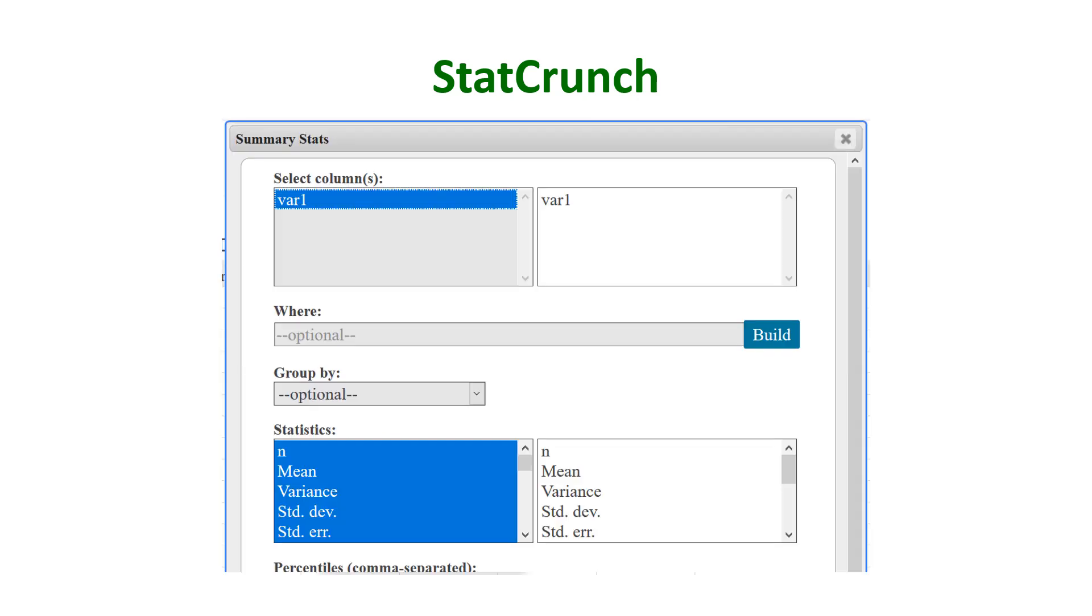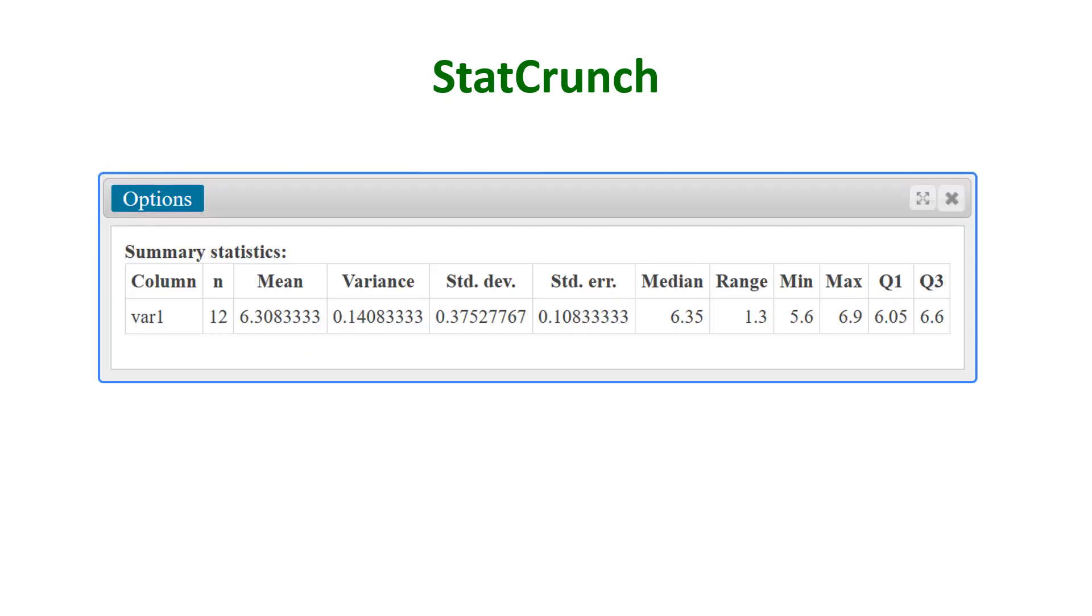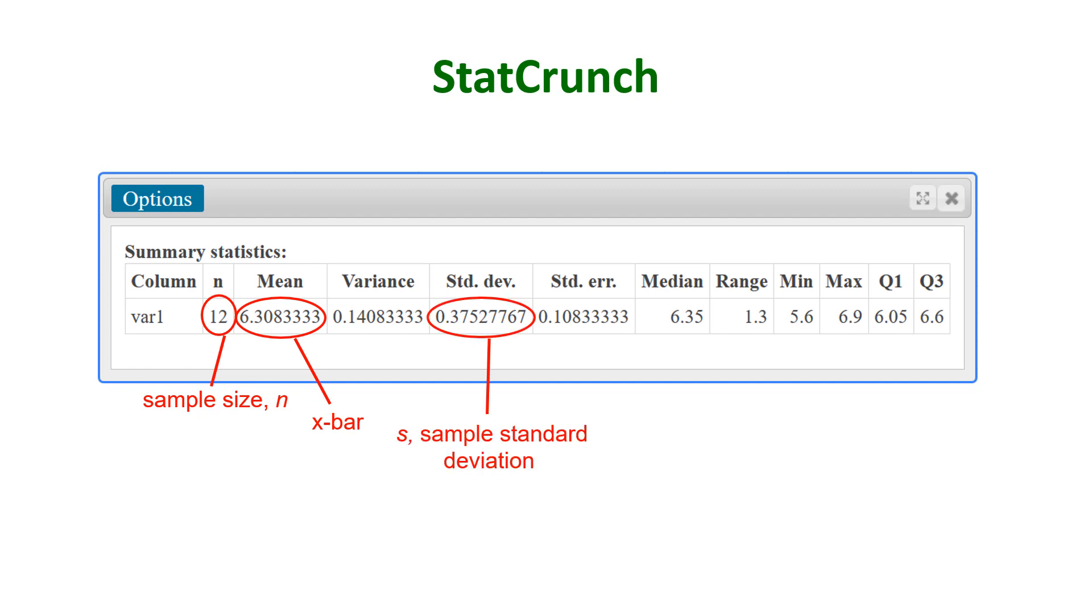Select the variable and hit Compute. This is the output. We see the sample size is 12, the sample mean x-bar is 6.31. We see the sample standard deviation is 0.357 approximately, and the standard error is 0.108. And that is the sample standard deviation divided by the square root of the sample size.